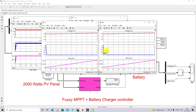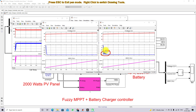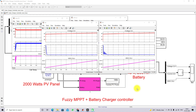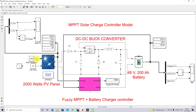Comparing the battery details: because of P&O MPPT the battery has some oscillations in current, but the current is smooth in the fuzzy MPPT charger controller. This is the difference in battery response between fuzzy MPPT charging and P&O MPPT charging.